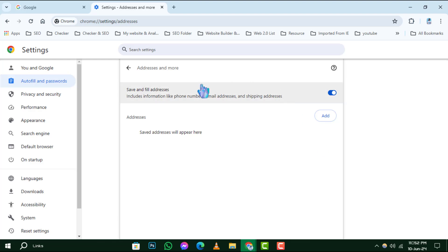Step 5. Finally, you'll see the option to Save and Fill Addresses. Toggle this off to disable the Autofill feature for addresses in Chrome.